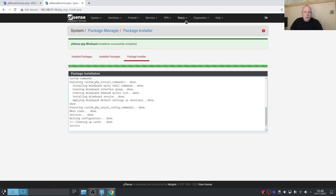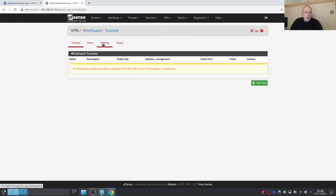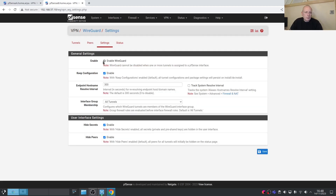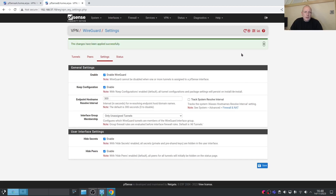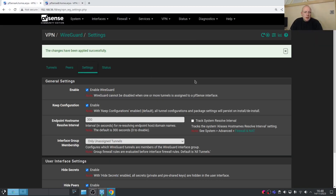We'll do the same on System B: go to VPN > WireGuard > Settings, enable WireGuard, change tunnels to 'Only Assign Tunnels,' save, and apply the changes. We've now got WireGuard installed and configured on both systems, so we're good to go ahead and start the configuration.